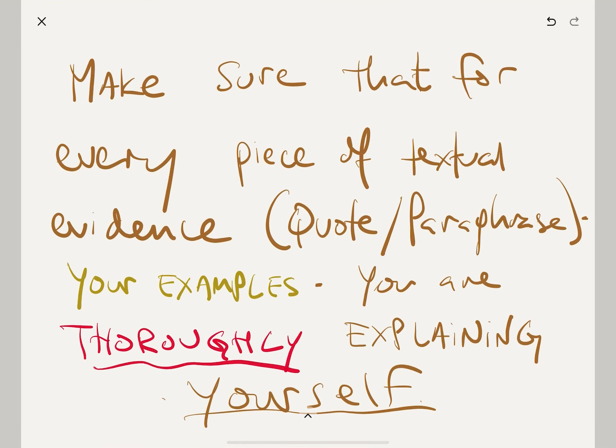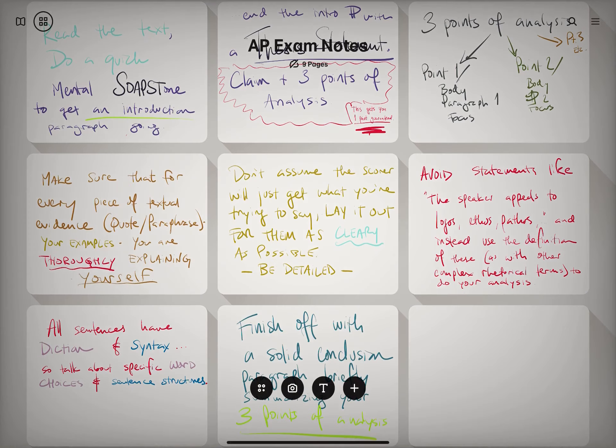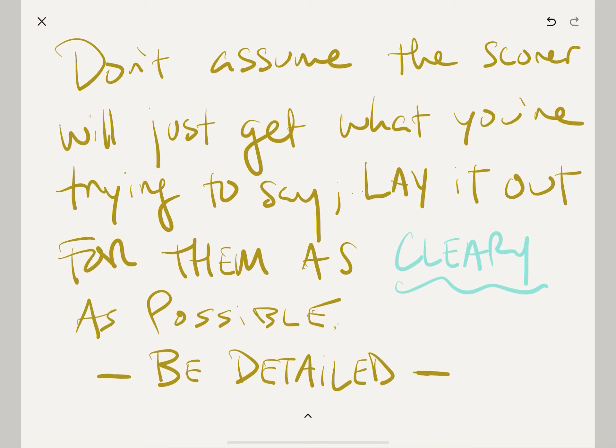Try to be as clear and detailed as possible. You can do the same thing for points one, two, and three. After that, make sure that for every piece of textual evidence — every quote or paraphrase — you are thoroughly explaining yourself. Don't just assume the speaker says X and it creates an environment of joy — go further than that. Explain how it does that. Are there specific words that do that? Does the structure of the sentence do that? Are there specific rhetorical strategies that are allowing that to happen? That's what they mean by explaining yourself and being thorough in your commentary to get that sophistication point. Don't assume that the scorer will just get what you're saying — clearly lay it out for them as clearly as possible. Be detailed.